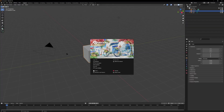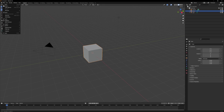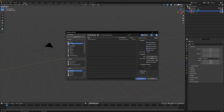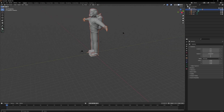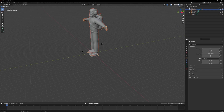Now you're all set to make your own custom suits in Lethal Company. First thing you want to do is open up Blender, go to File, Import, FBX, find that Scavenger FBX file that you unzipped earlier, and import it. That's going to be the 3D model of the Scavenger.